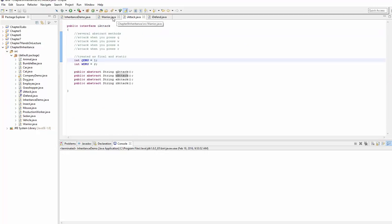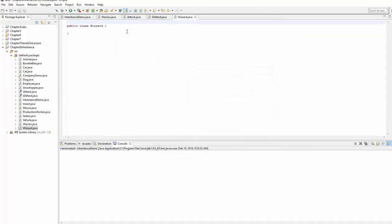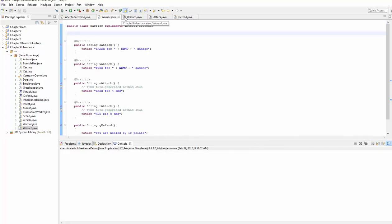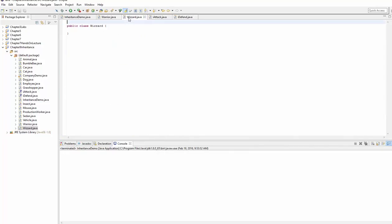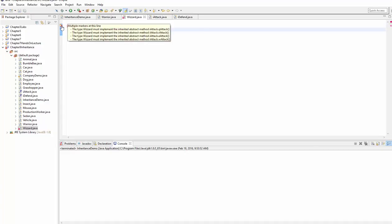We've got a Warrior class that attacks, but just staying with our simple theme here of gaming characters, I'll create a new class called Wizard and drag Wizard over here. So we got Warrior, we have Wizard, and because we want to make sure Wizards have attacks, we're going to implement iAttack interface. Because we implement the interface, it says there's our methods we must override.